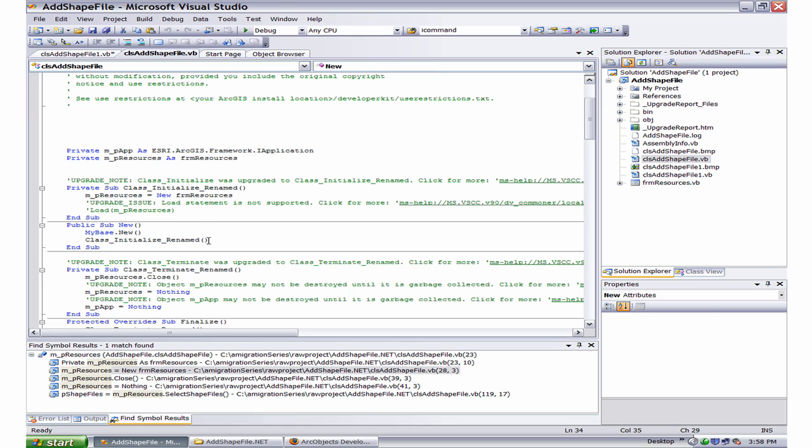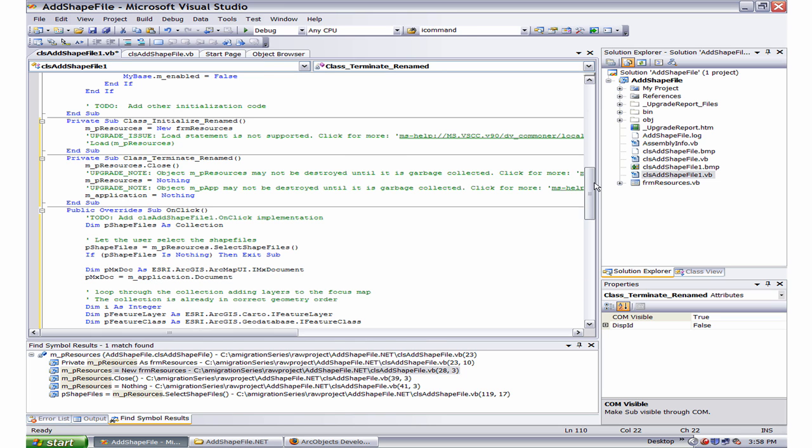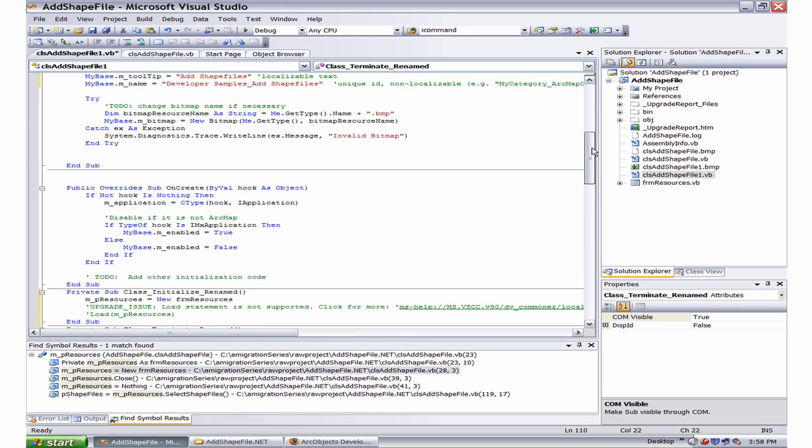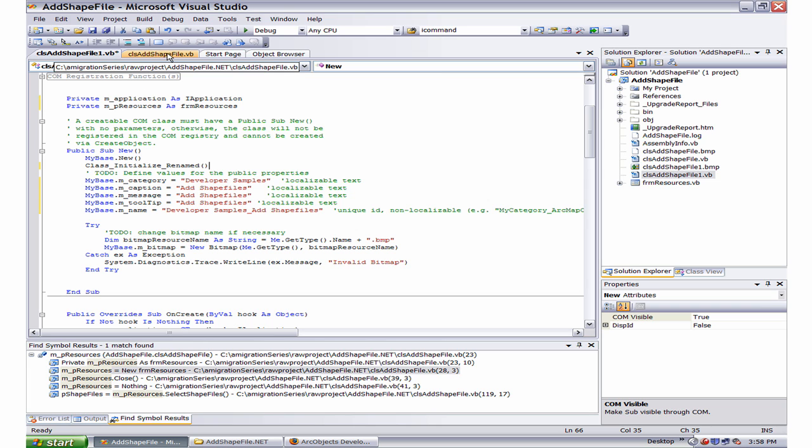Now, the last step is to have this class_initialize_renamed to be pasted under new. So I will go ahead and paste it right here.